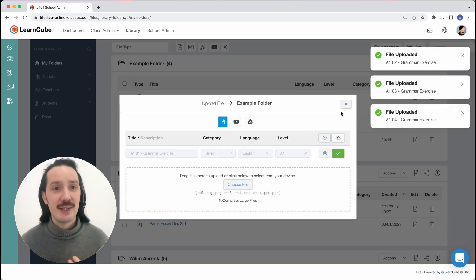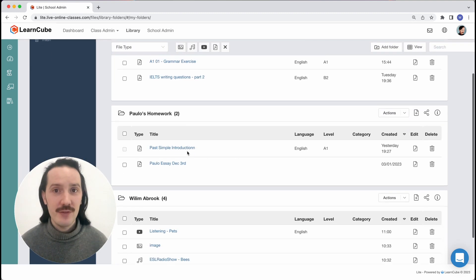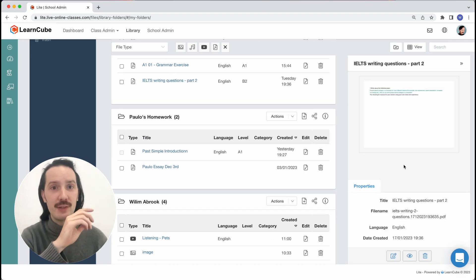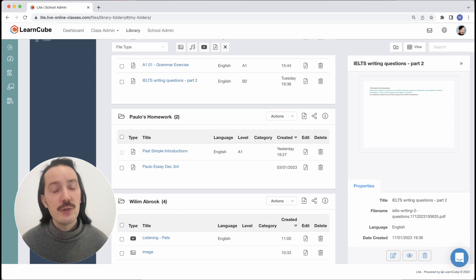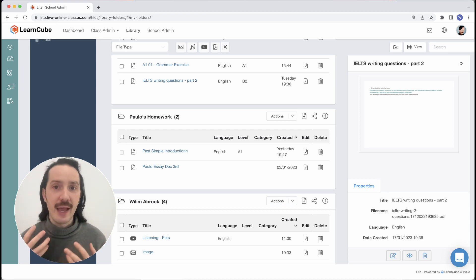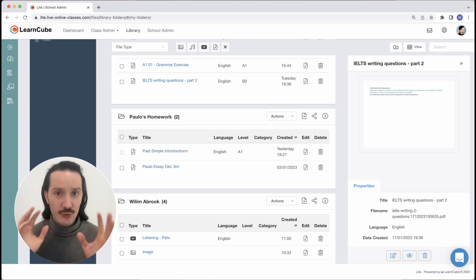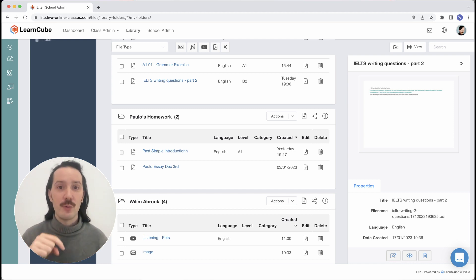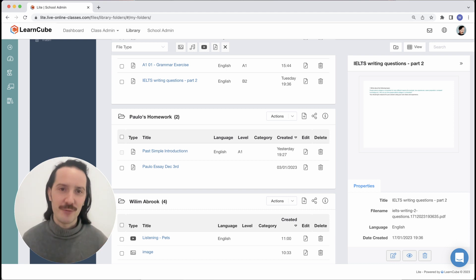Now that we have some files in our library, let's take a closer look. You can view file properties by clicking on the file name, and a property panel opens up on the right-hand side. What you can do next depends on what permission you have. The folder owner has the ability to edit files, but if the file is in a folder shared with you, you'll just be able to preview it. I cover that in another short video all about folders and sharing, linked in the video description.